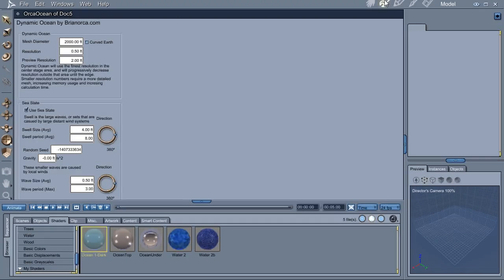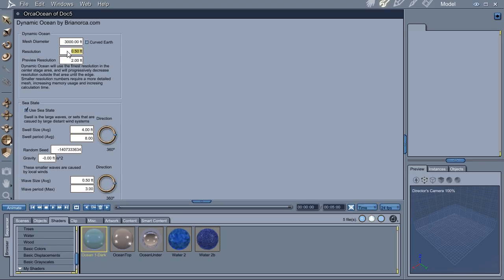If you double-click it, it takes you to the modeling room, where you can adjust things like how wide it is. The resolution here indicates what the grid spacing is in the center. And when it renders, that's the resolution used.